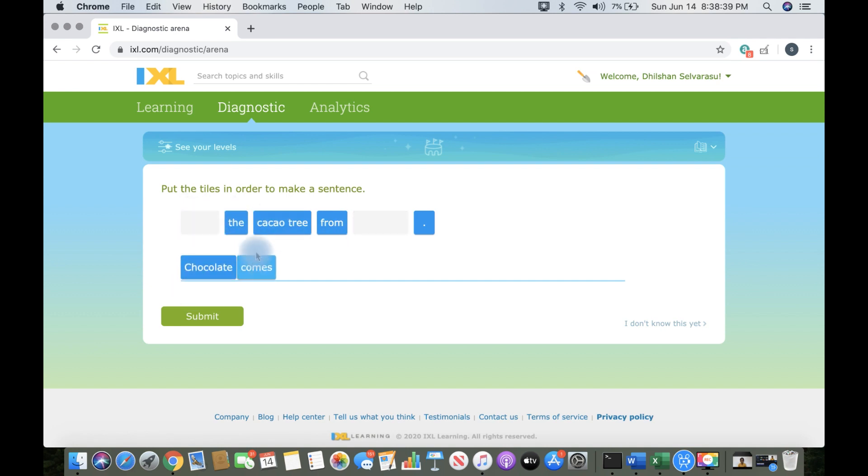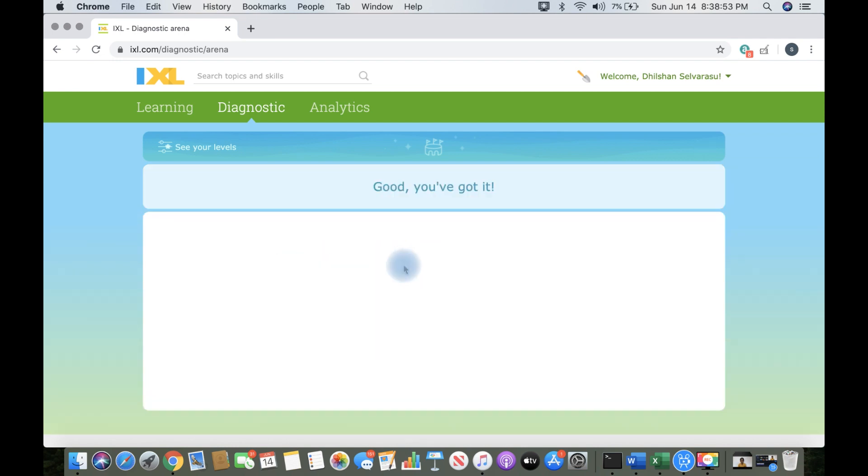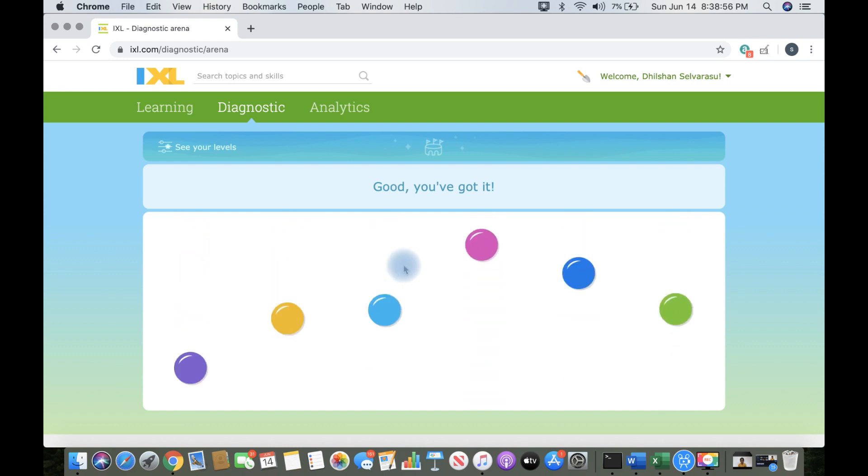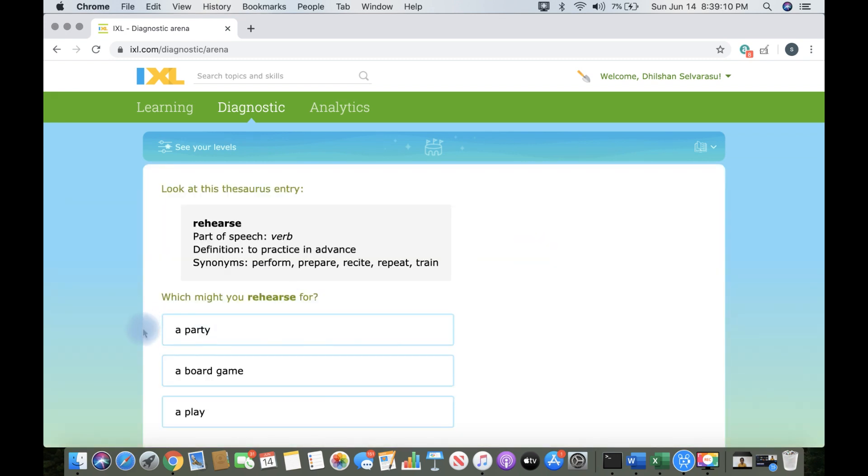In language arts, you will get every kind of language arts questions, like sentences, punctuation, and so on like that. And you can get to choose which question you want to do next. And here, I chose rehearse.